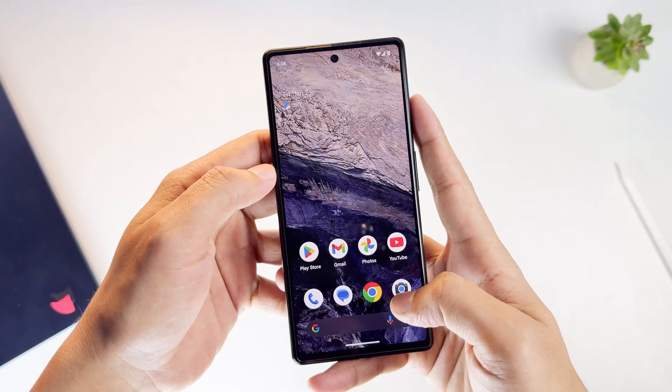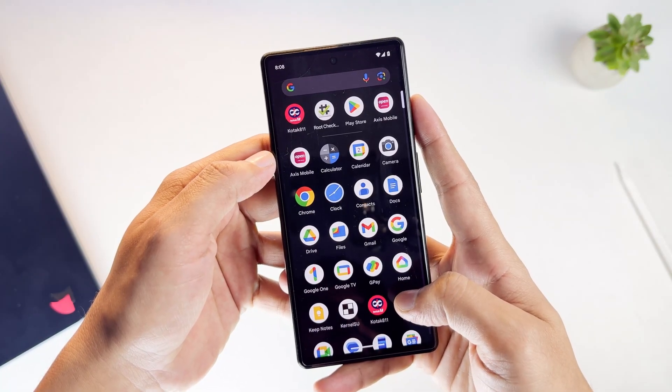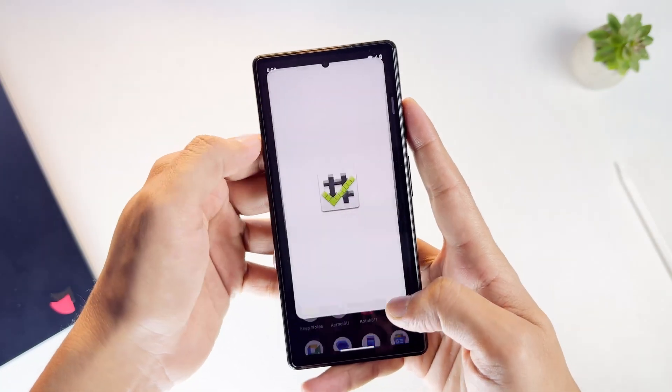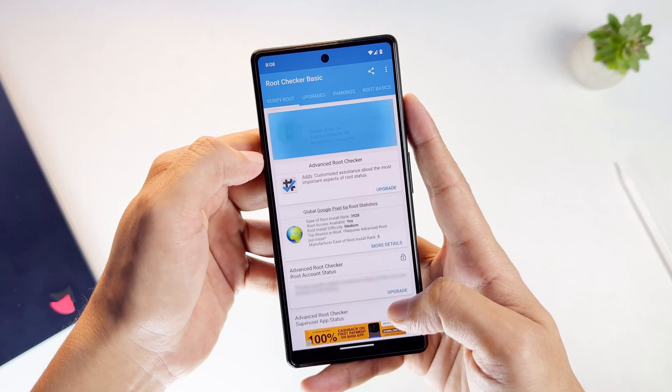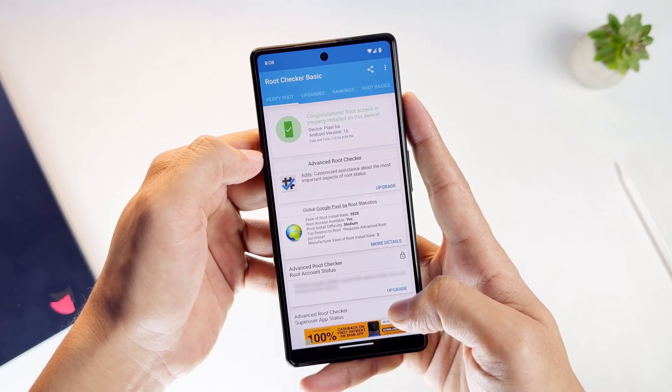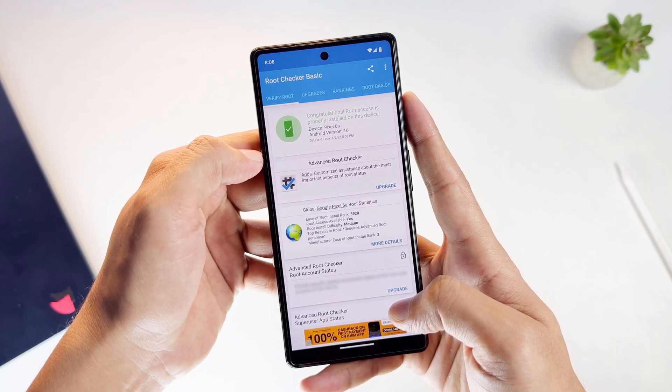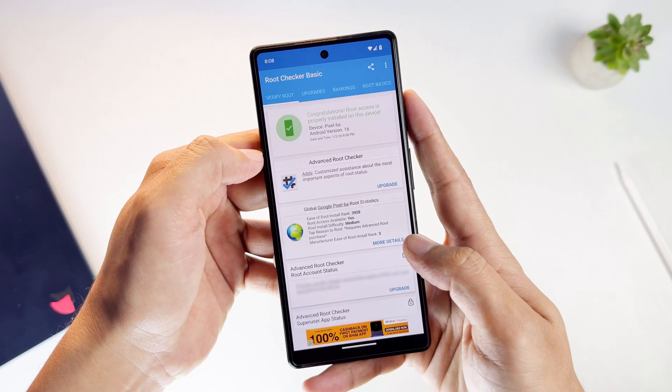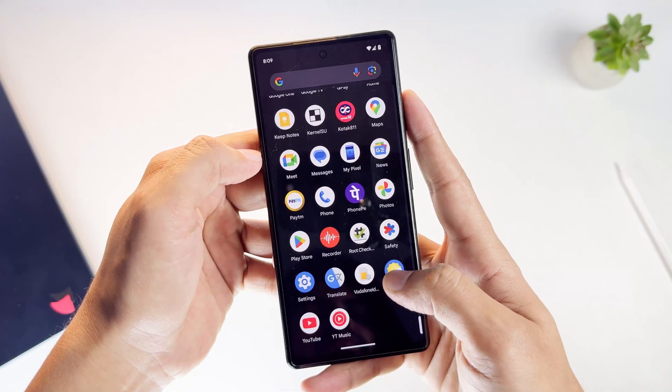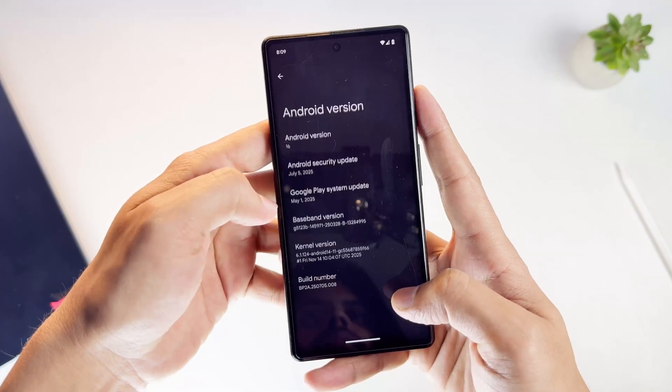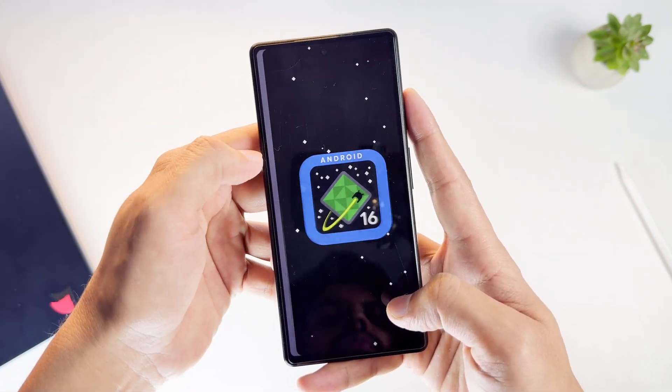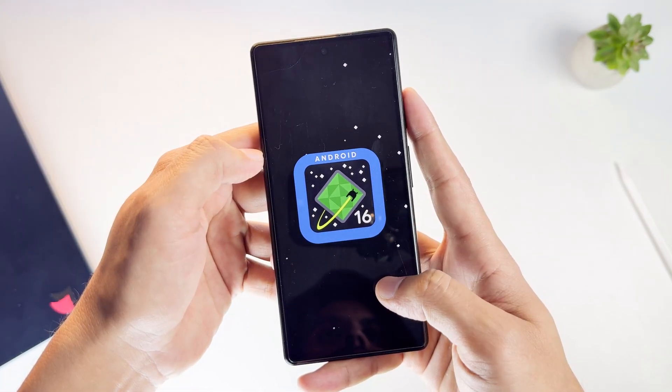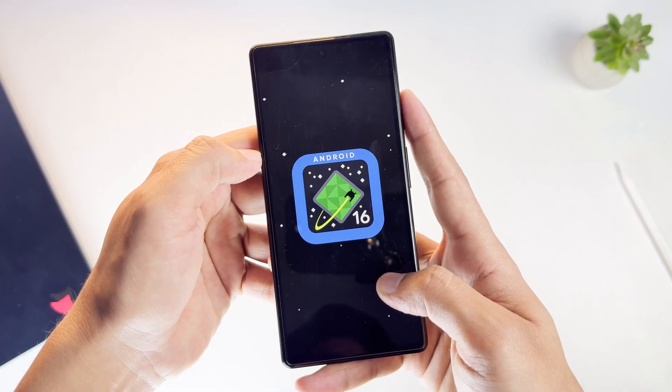I've been working with rooted Android phones for many years. This is my Google Pixel 6, it's running Android 16, and it has root access. In this video, I'm not telling everyone to root their phone. I want to explain how rooting works in 2026, what tools are still used, and what problems you should expect.